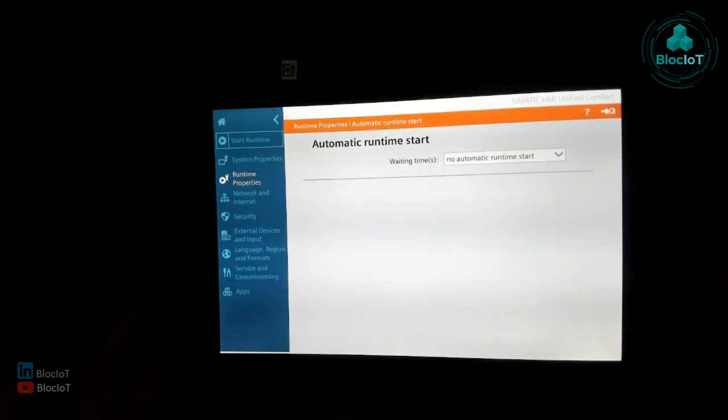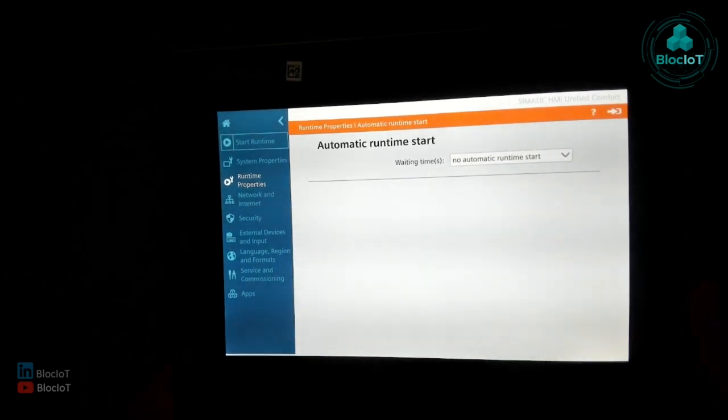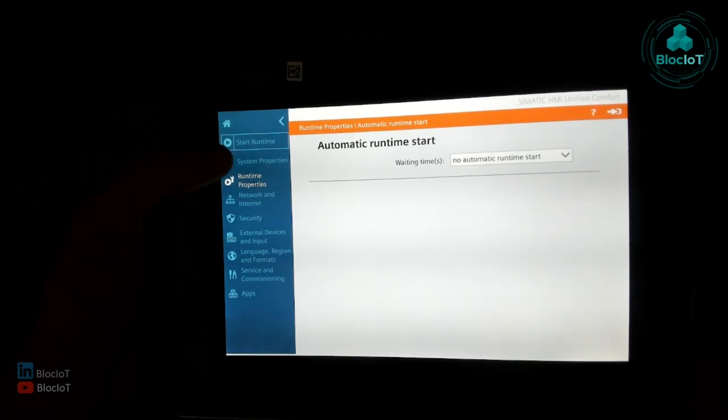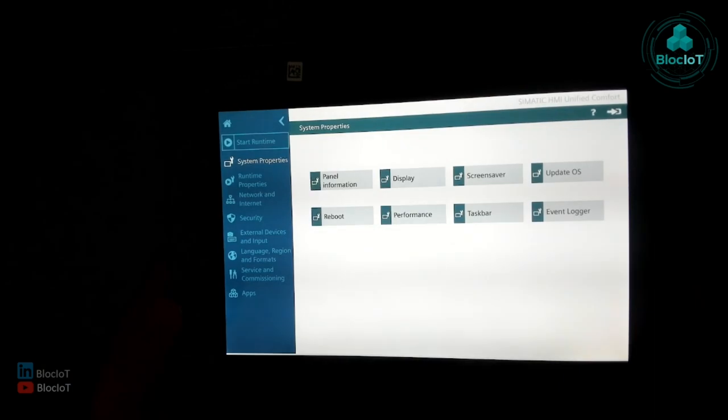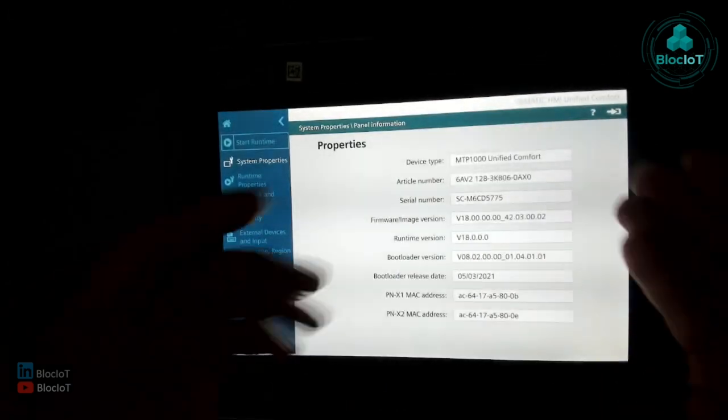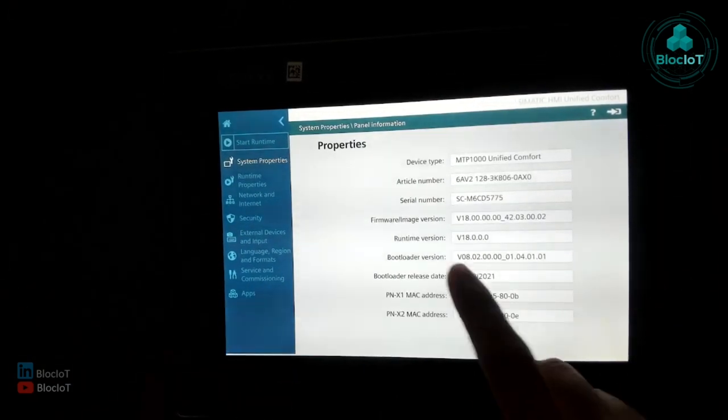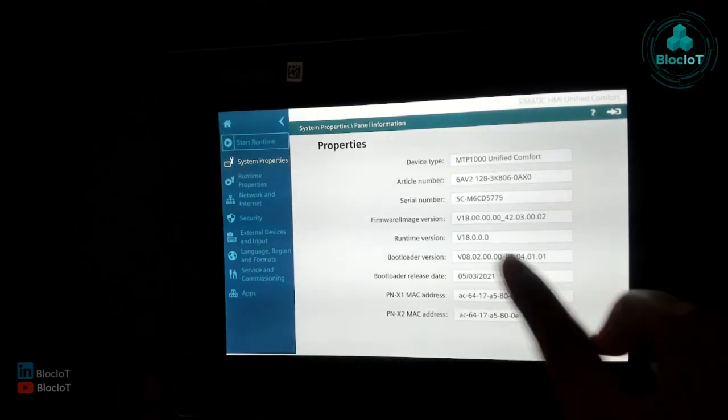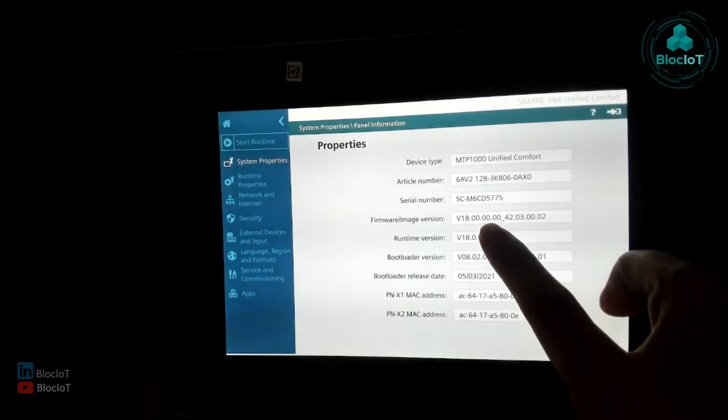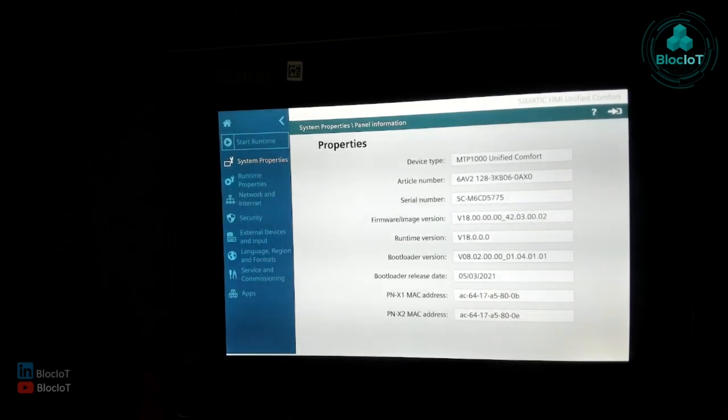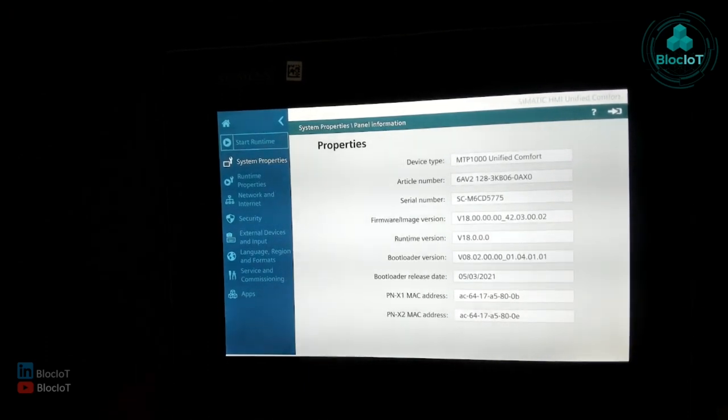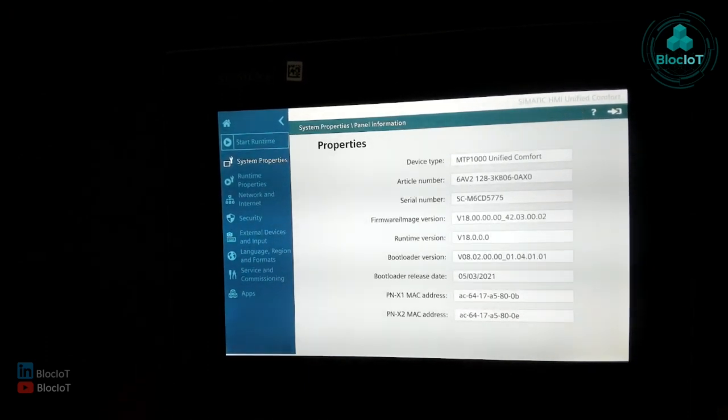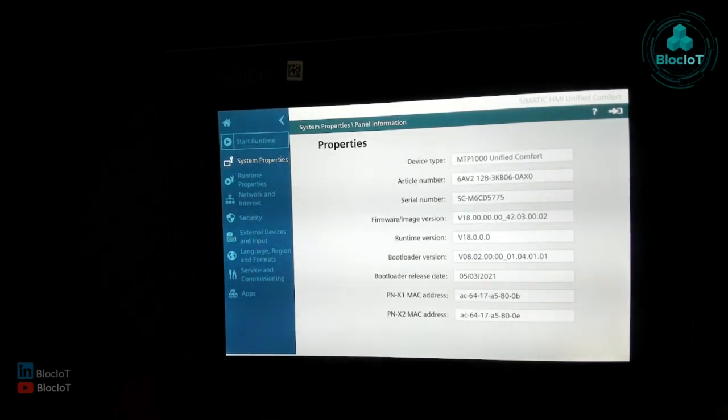as you see here, you have different options on the menu bar on the left. The first one is the system properties. Apparently the panel information, you can see what panel do you have. The most important one is the runtime version and firmware version basically. So I already updated this with the latest one, which is version 18. And you need to keep your panel up to date and make sure you have the latest firmware to kind of get the most out of your HMI panel.